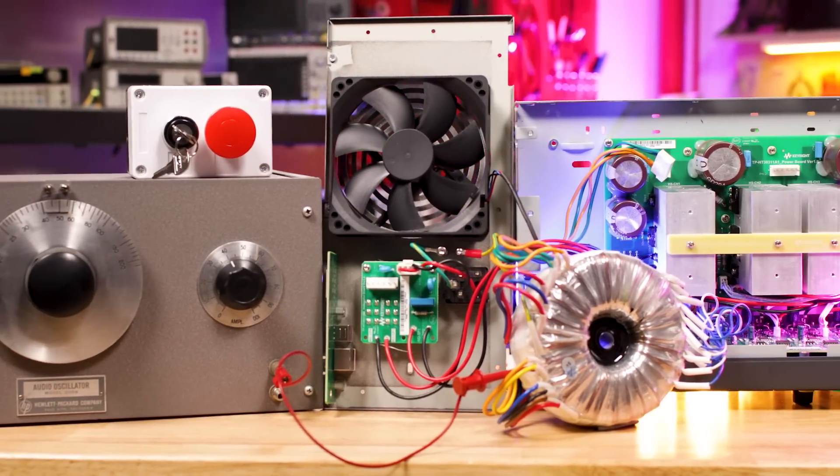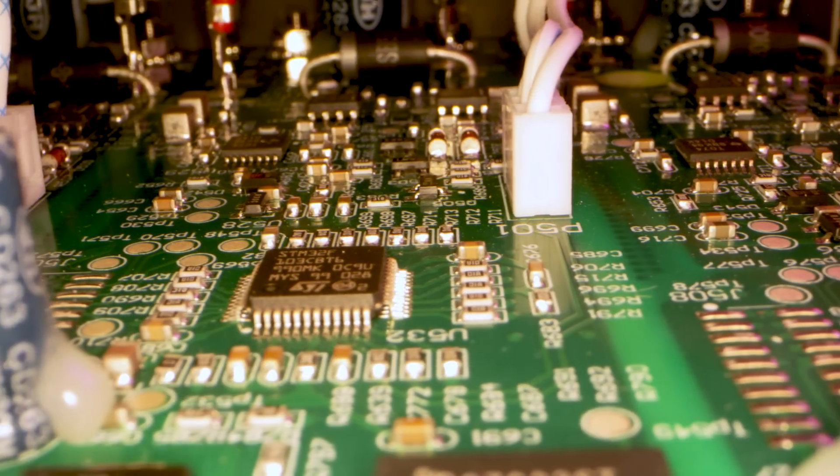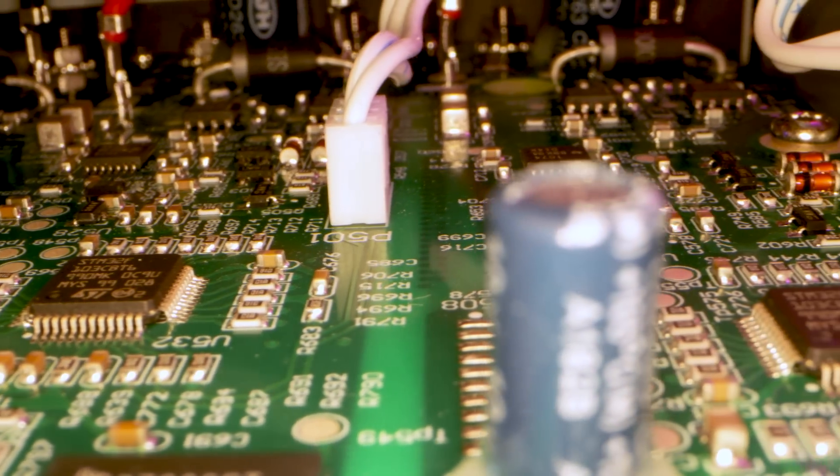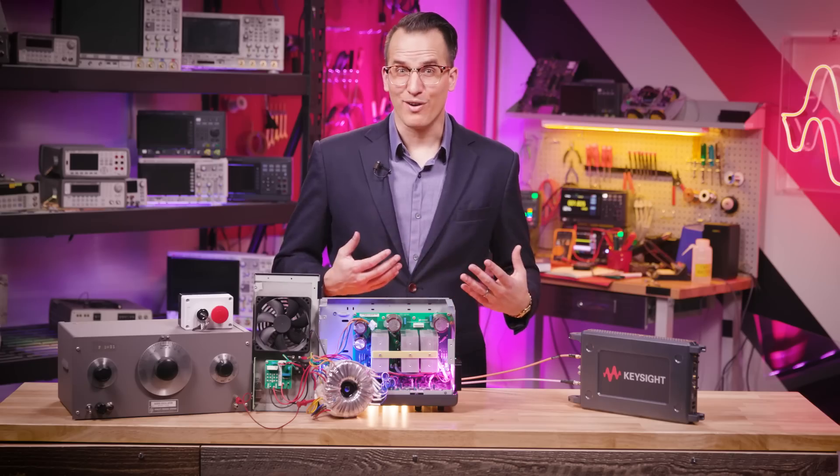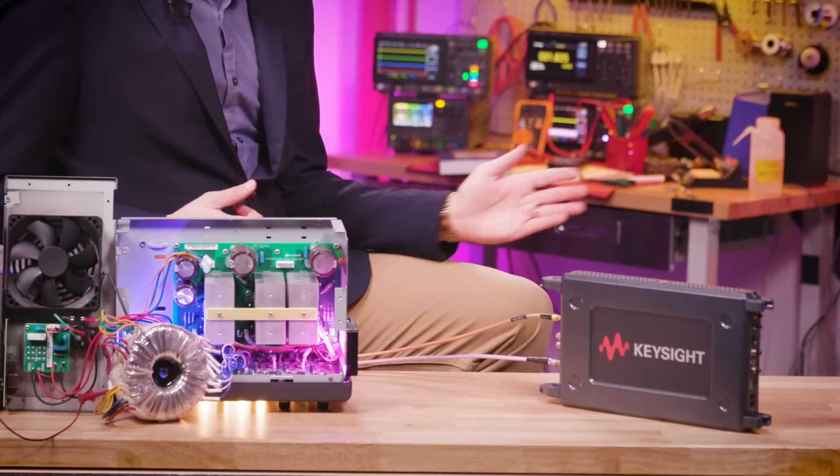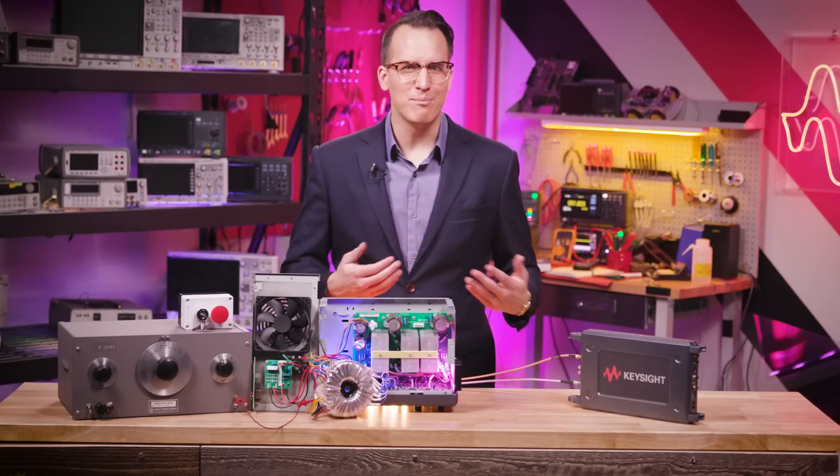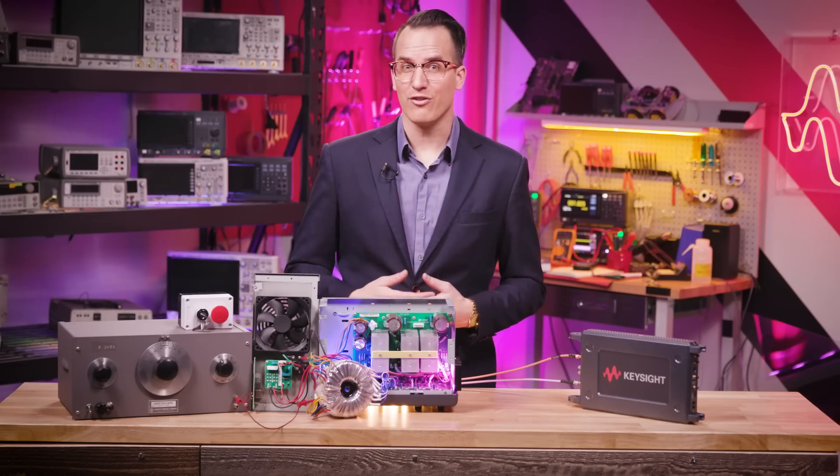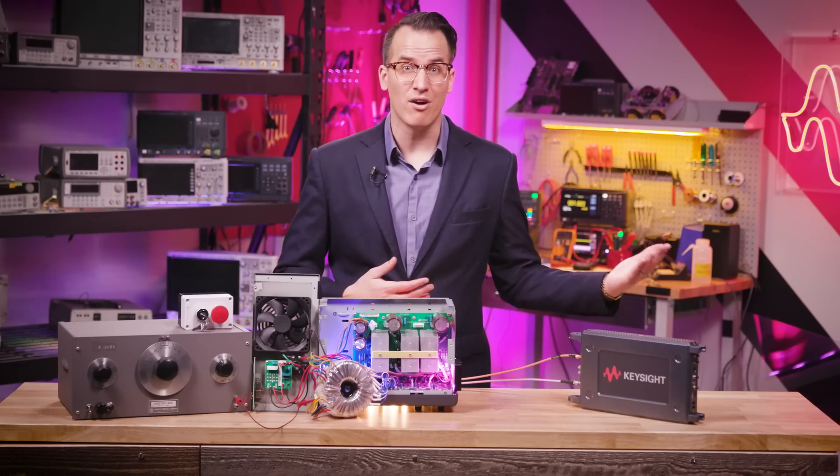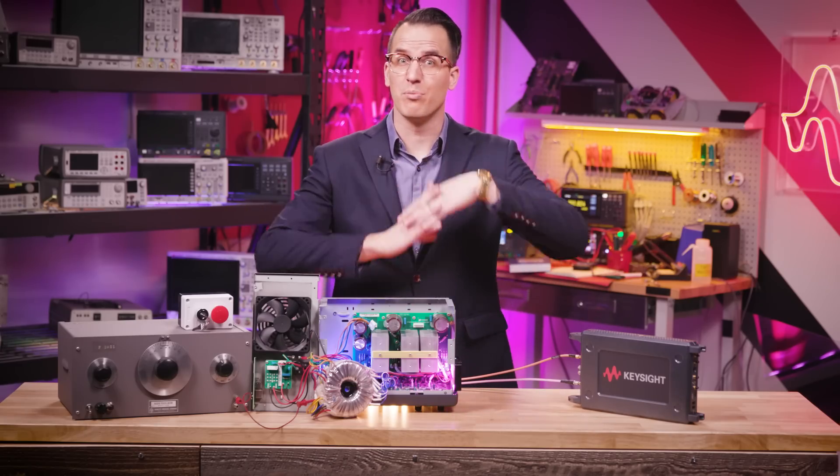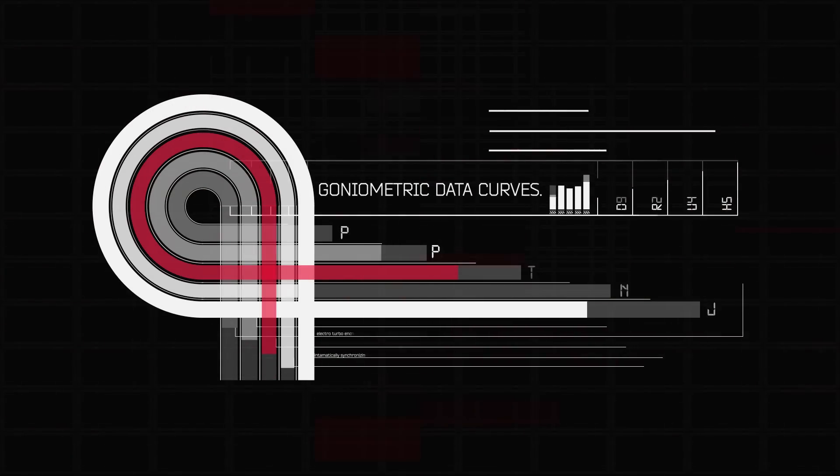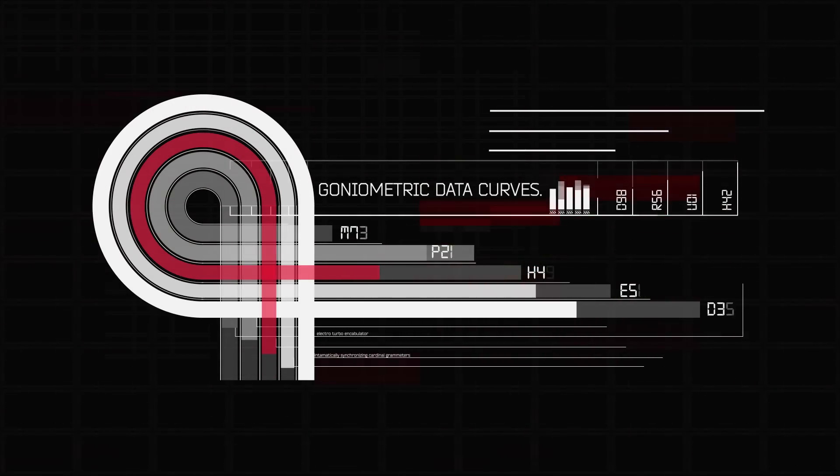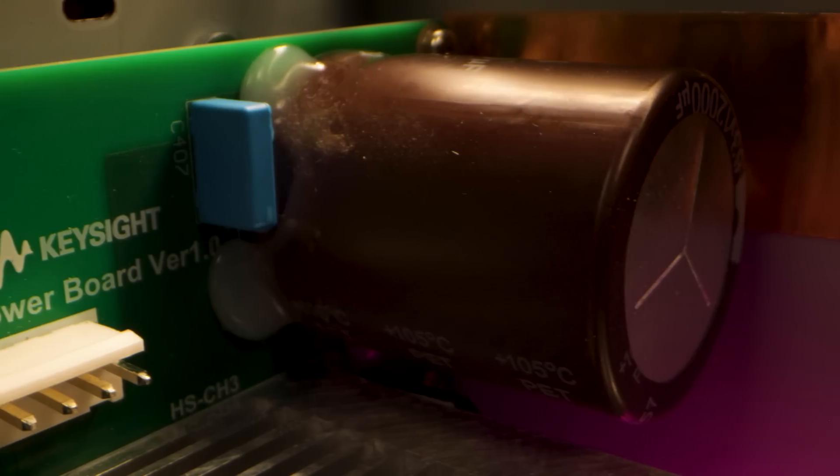The electro turbo encabulator has now reached a high level of development and it's being successfully used in the operation of quantized entanglement realizers. Moreover, whenever a fluorescent score motion is required, it may also be employed in conjunction with a drawn reciprocation dingle arm to reduce co-sinusoidal repleneration. Goniometric data curves are supplied upon request, but you should be cautious of the quasi-static regeneration oscillator vibraphonics.